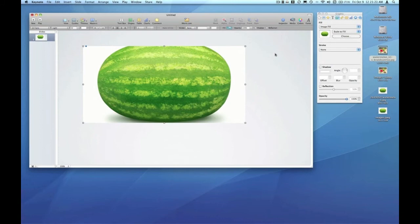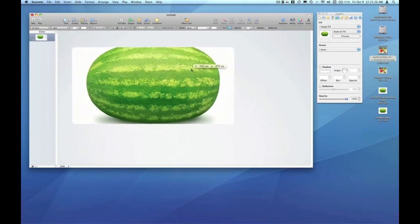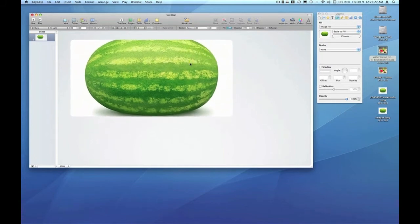Scale to fill takes the image you've selected and sets the parameter that the image must always be touching all four sides of the shape. If you think about it, it's pretty simple. No matter how I resize this particular shape, the image is going to resize.